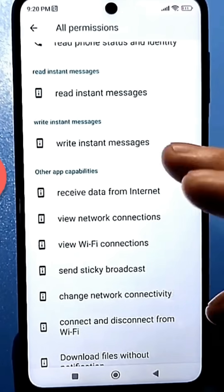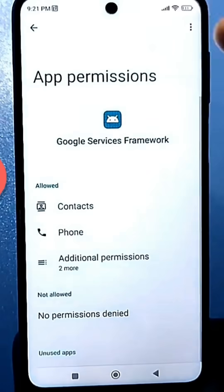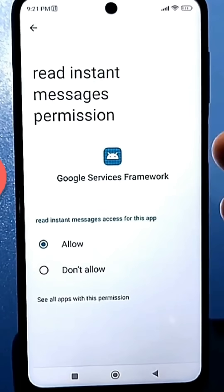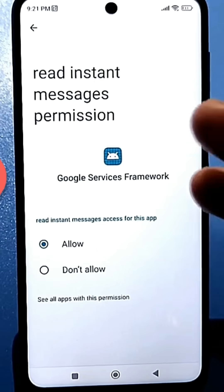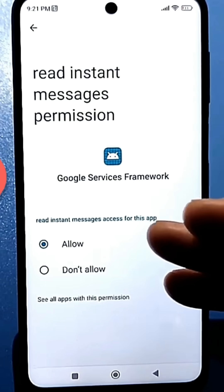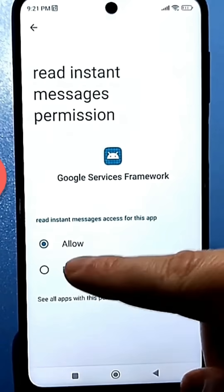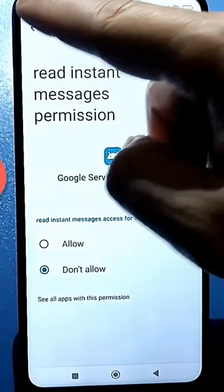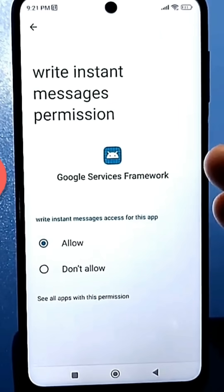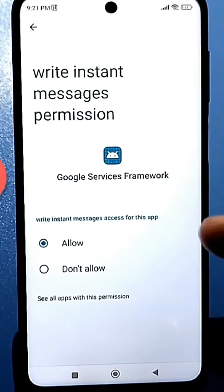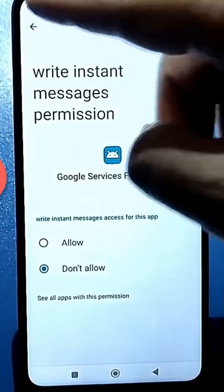Scroll through the huge permissions list and go back into permissions again — here it's enabled to disable sending instant messages. These two features should be disabled to prevent this program from collecting information from all your apps and sending various reports that you don't even know about. Disable them first.